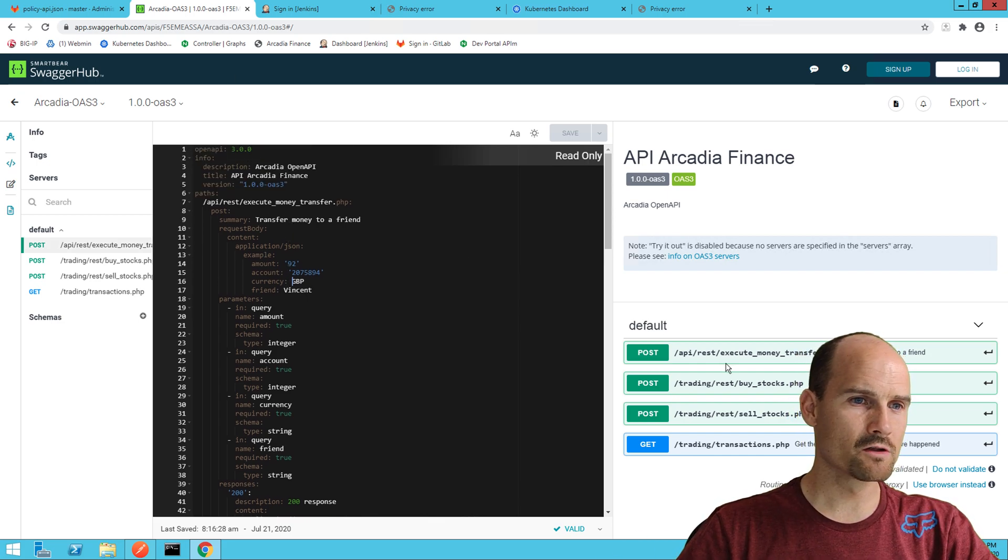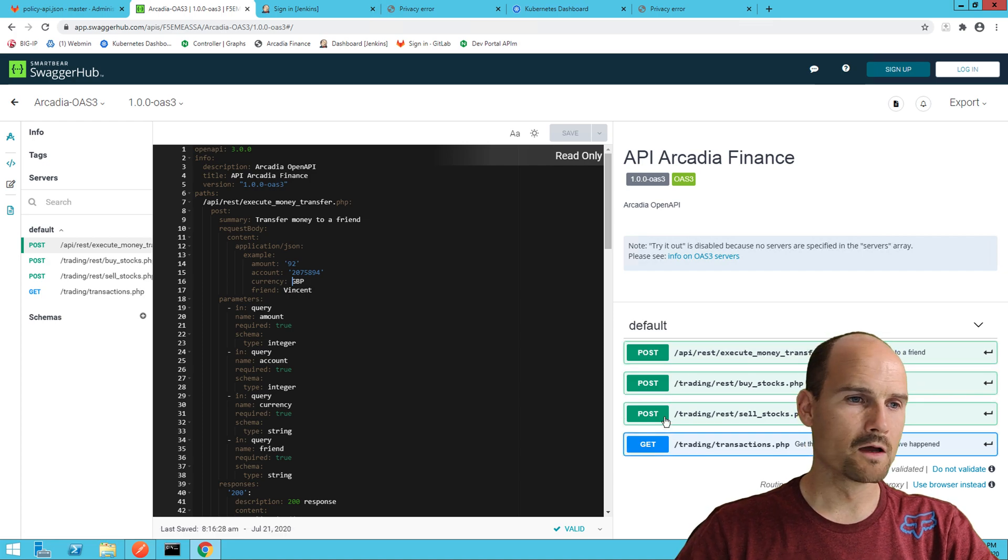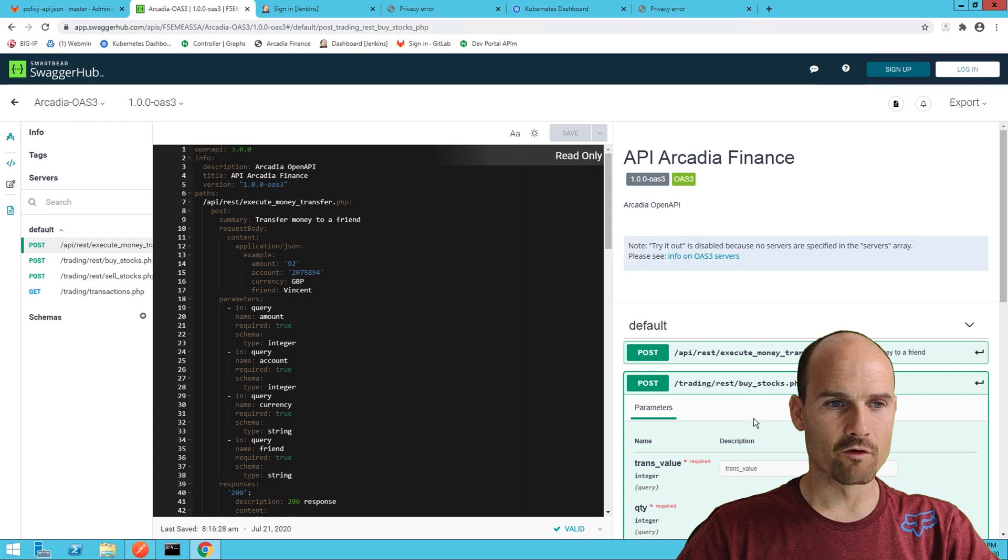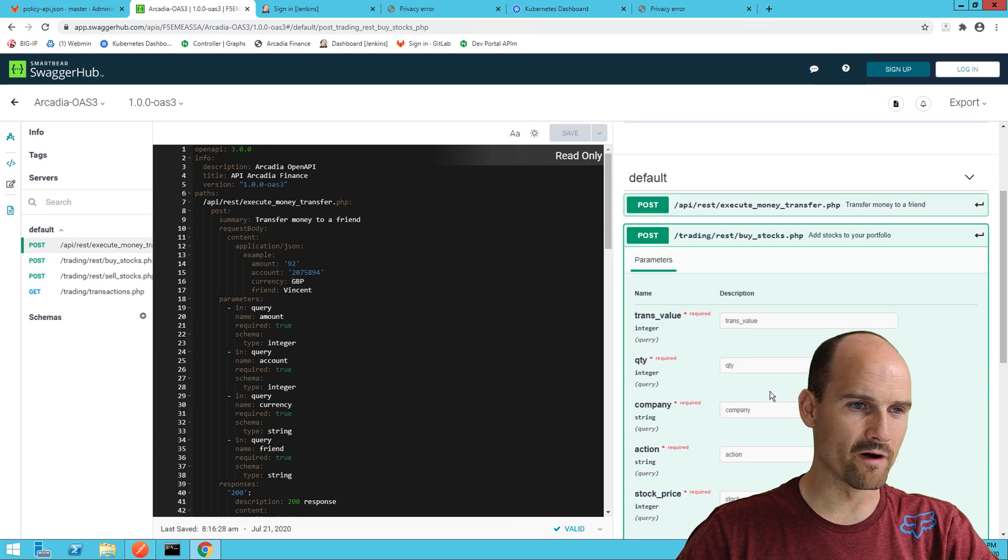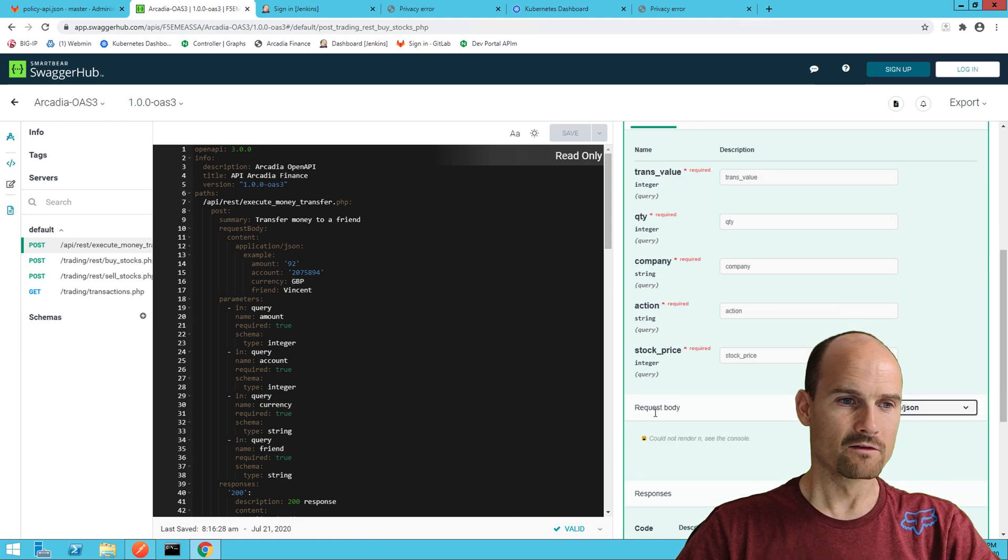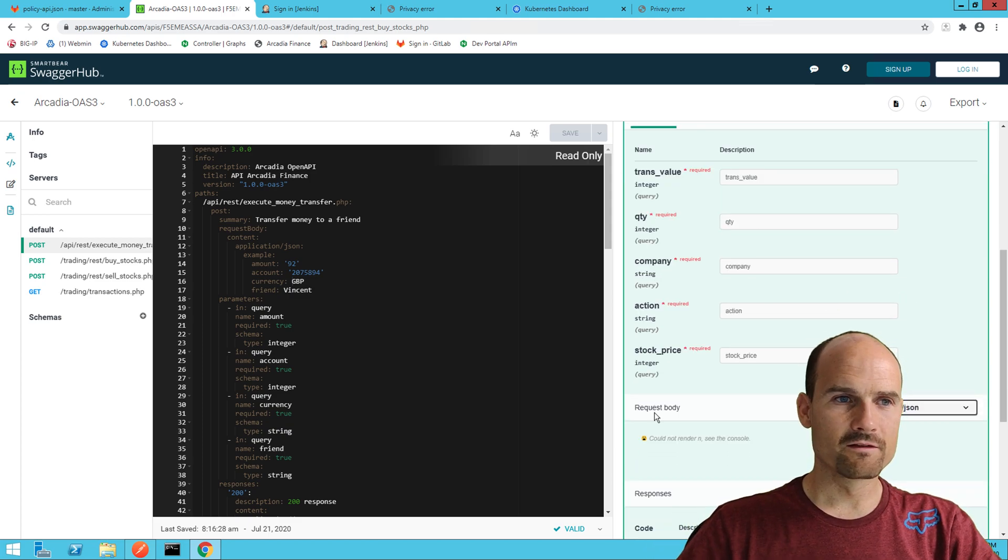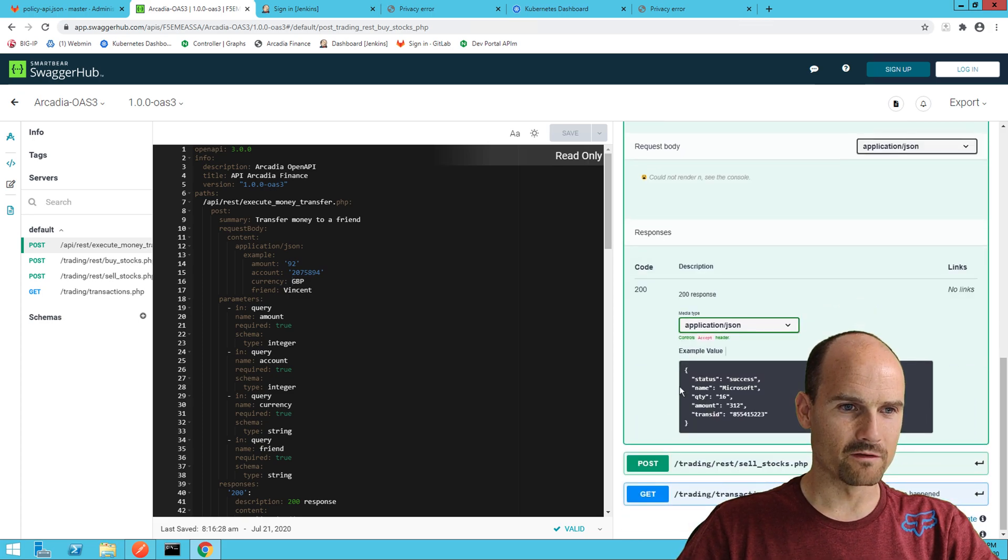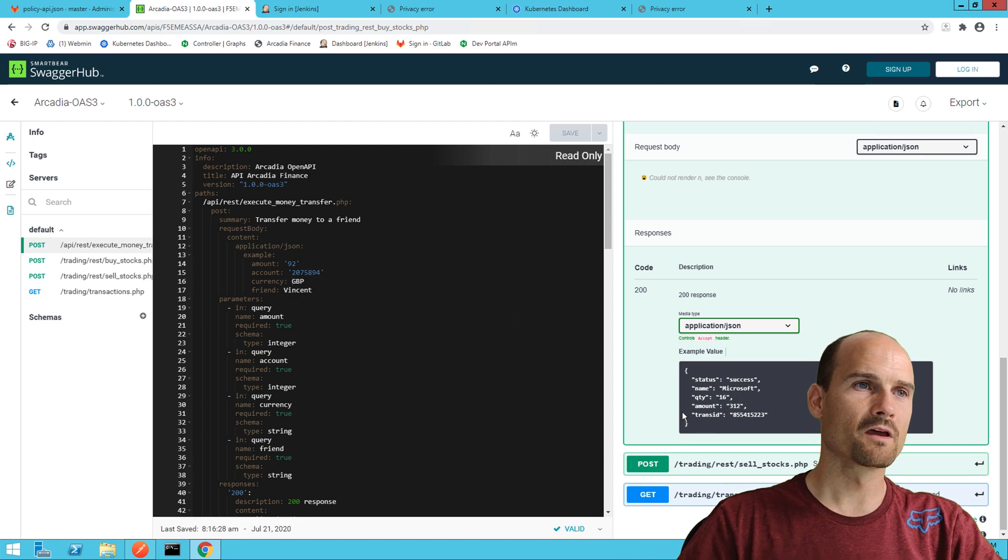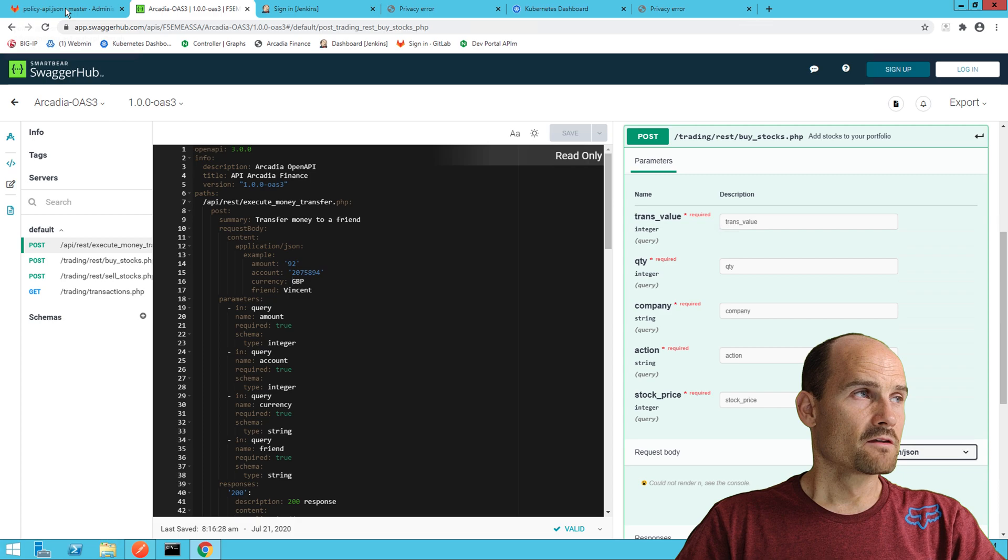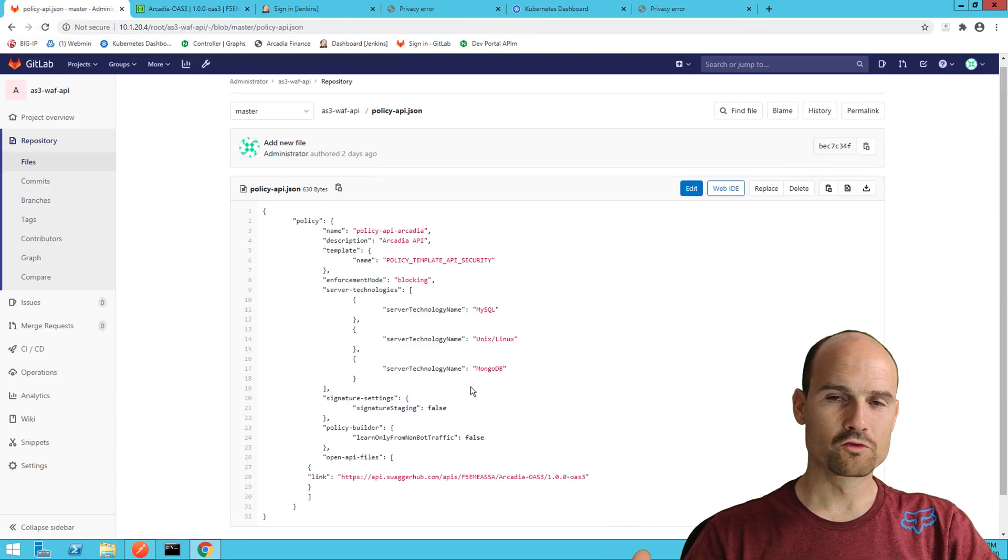As you can see on the right, there are four different URLs, three posts, one get, and for one of them I can buy stocks and I need to provide some parameters, integer or string. This is a swagger file, a YAML file. You can see here some examples of the request and the response. This is part of the swagger.